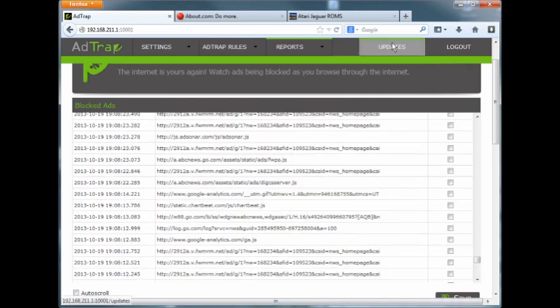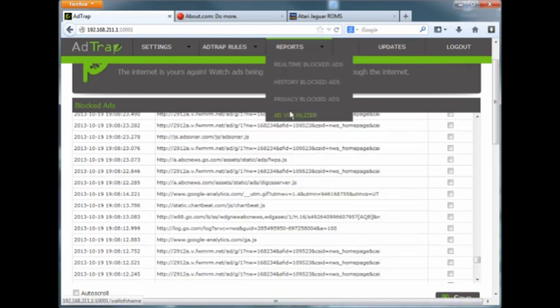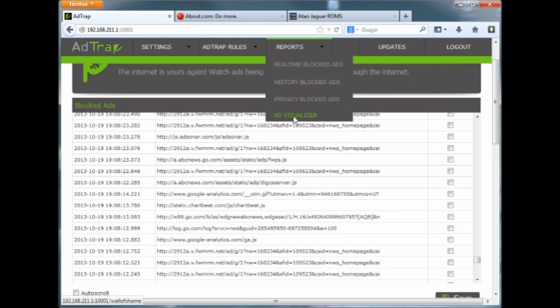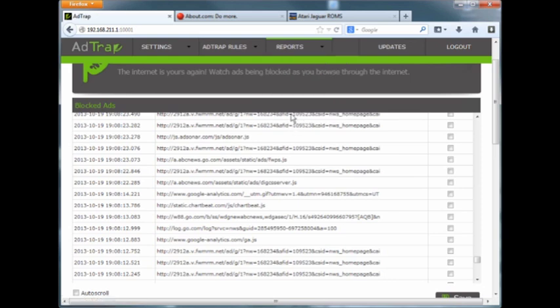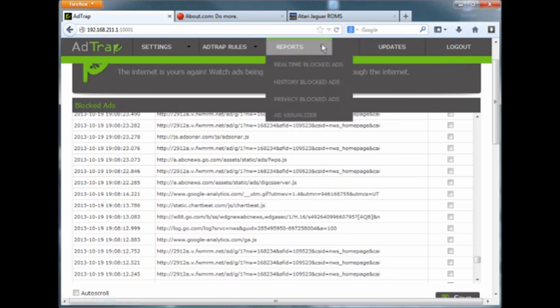What's going on, one of the things here and I'm not going to click on it because it takes forever is the ad visualizer. All the ads that have been blocked will actually pull up and show you like a montage of what's been blocked. So if you want to see how much goofy stuff would have popped on your screen, that's some of the features and again I thought that was pretty cool.